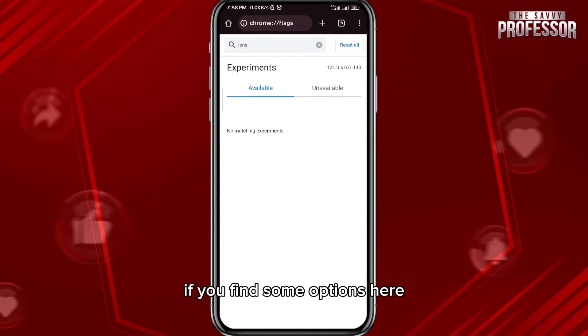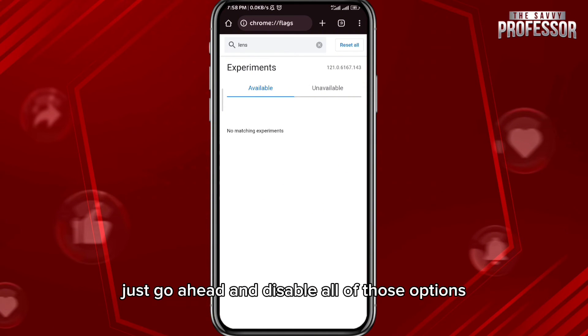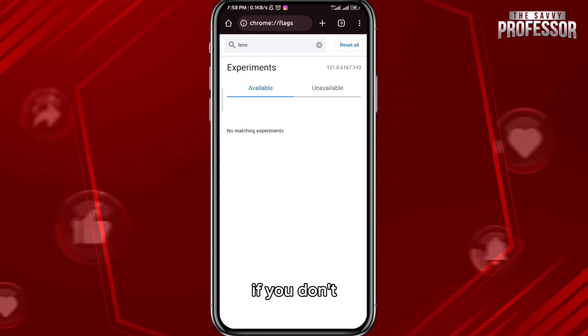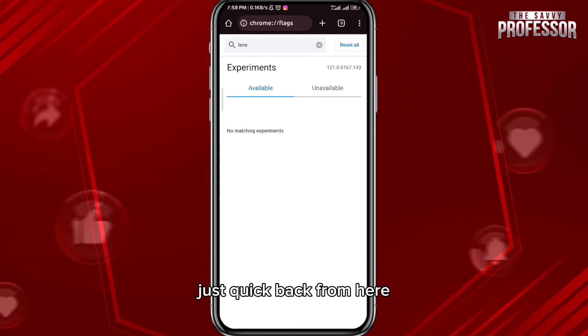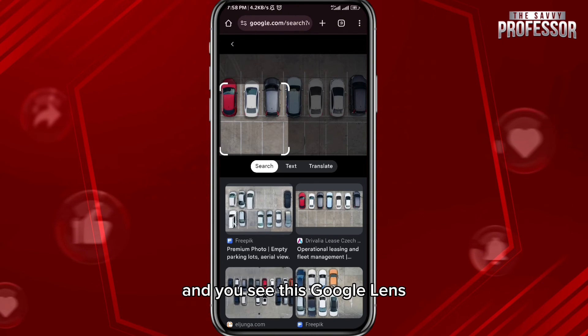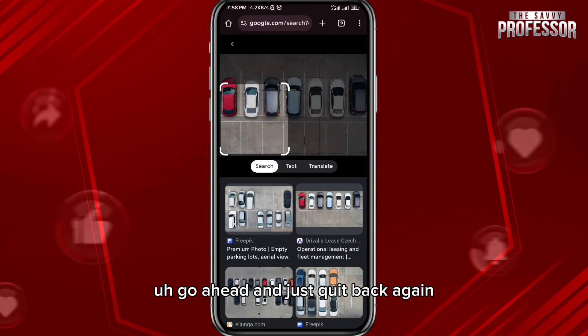Search for 'lens' in the flags search box. If you find some options, go ahead and disable all of those options. If you don't find any, there is something else you can do — just go back from here.